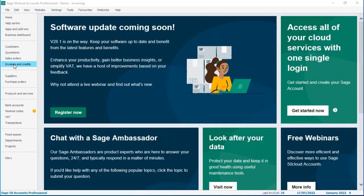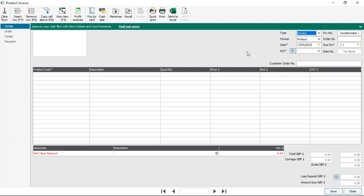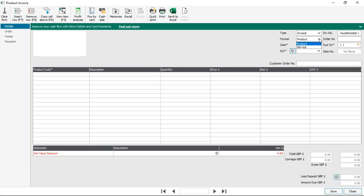We're going to start by going into invoices and credits and clicking new invoice. For those who have never entered an invoice in the software before, you've got the type at the top — invoice — and also a pro forma option, which is only available on the professional level. The second option is the format: product or service. With a standard new company installation, it defaults to product, but I'll show you where you can set that default in a moment.